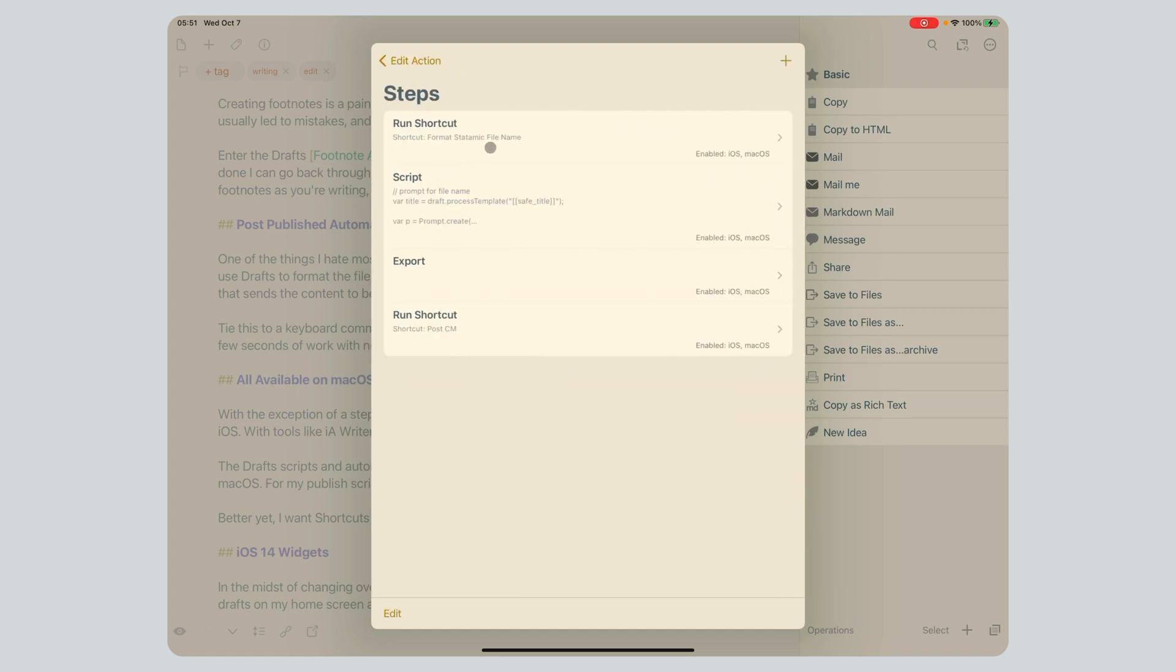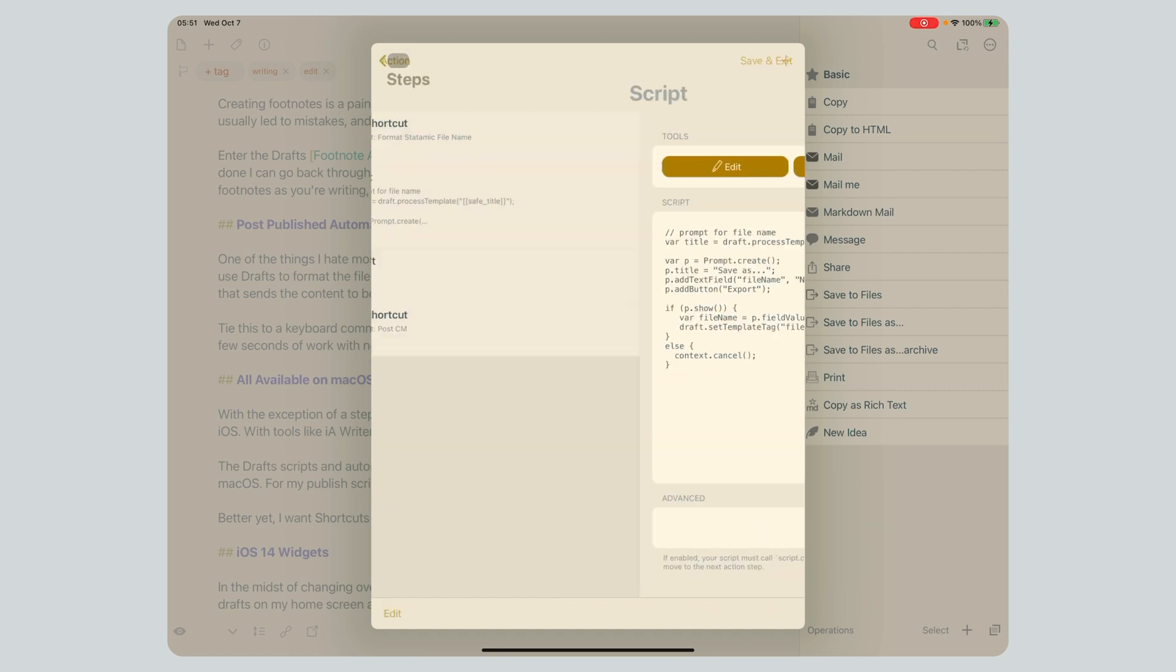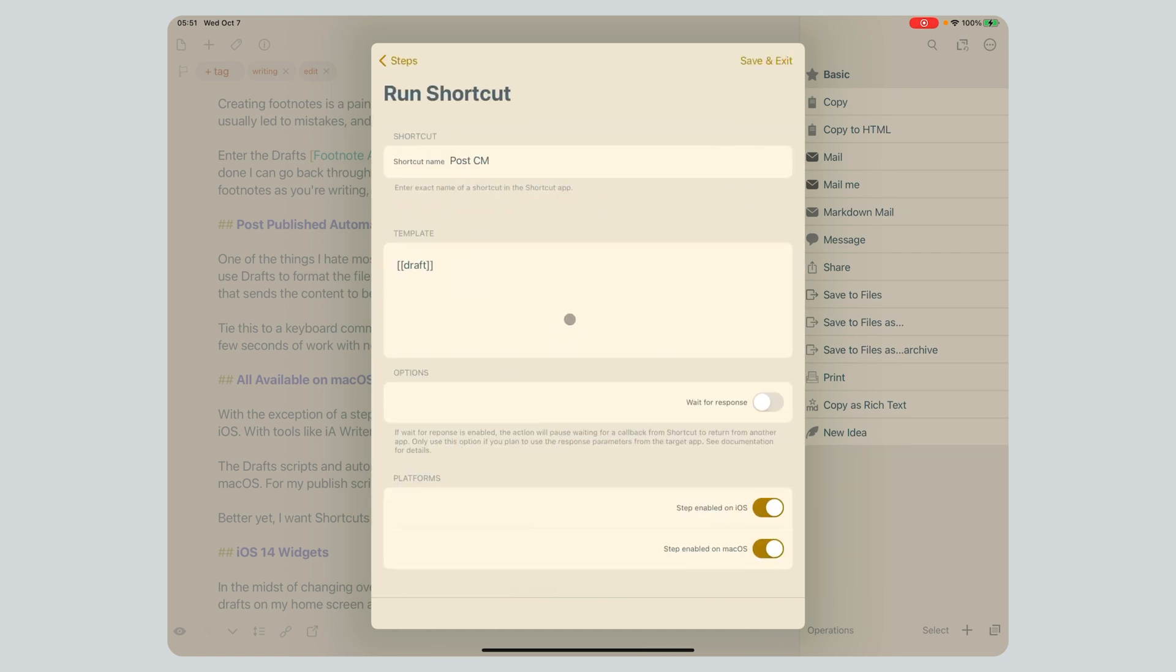It does a bunch of steps, right? It runs a shortcut to name the files properly for static, and it runs a script for me to rename the file. Then I export it, and then I run another shortcut that works with Working Copy and runs it all through Git. It pulls the files from my Git repository, moves the file where I want it, and then automatically pushes the file up to Git and my Git repository deploys off to my site, just kind of in one shot. That's been a big automation thing that has been excellent for me.